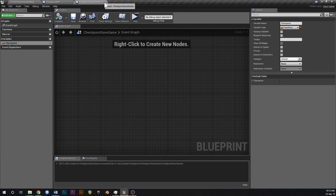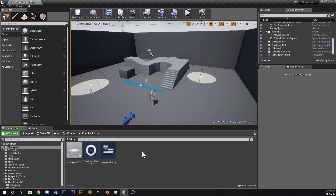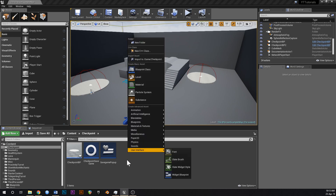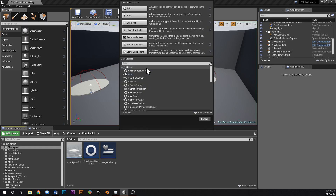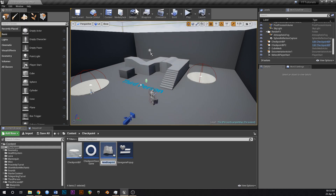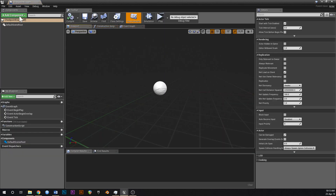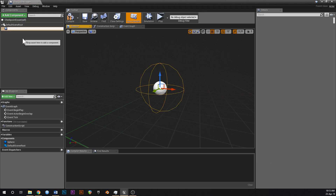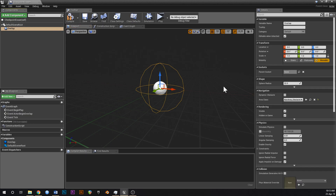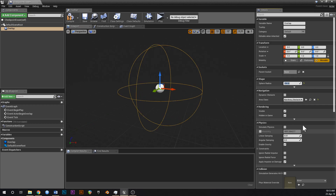First things first, I'm just going to close down everything left open from the last tutorial. First thing is we'll create a checkpoint erasing volume — go into your content browser, go Blueprint Class, type Actor, and we'll call this 'checkpoint eraser'. Add a component, type in collision, go Sphere Collision, just call that 'overlap', and make that about 250 size. Untick Hidden in Game for now.